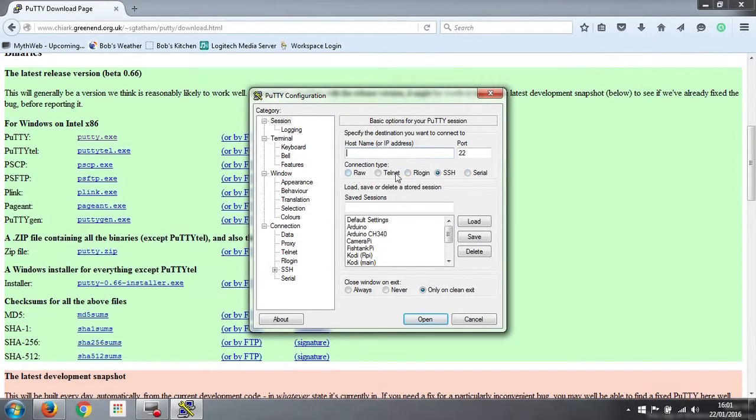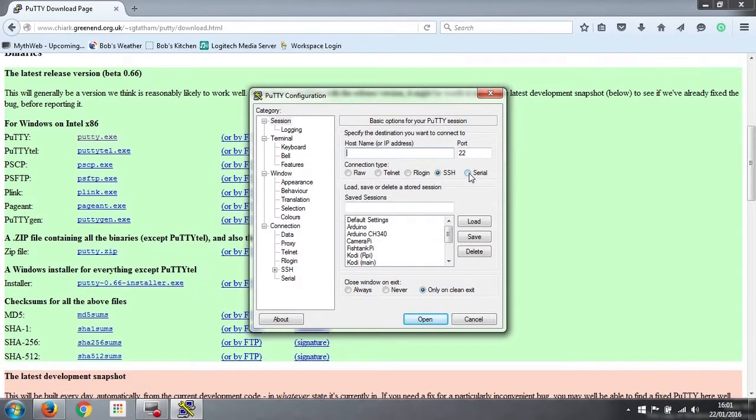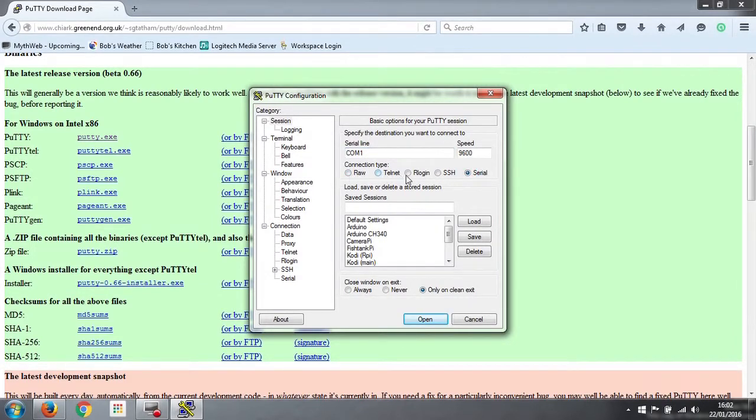But the important bit is what we need to configure up here. So to talk to our encoder, we need to use serial. You've got these various options here, connection type. You've got raw, telnet, rlogin, and SSH, but we're going to use serial.